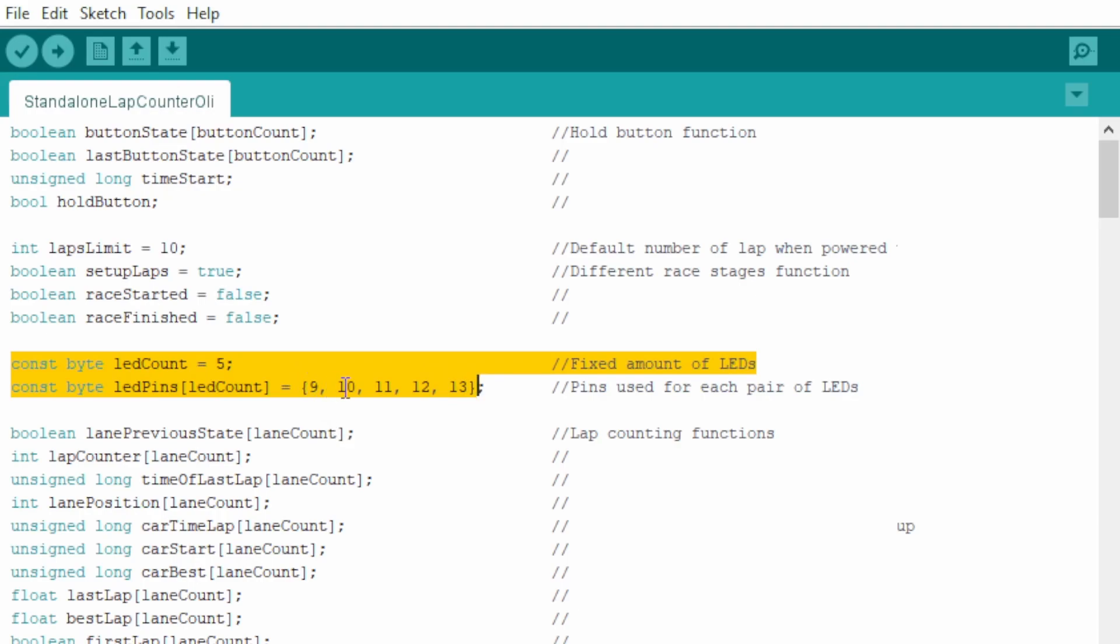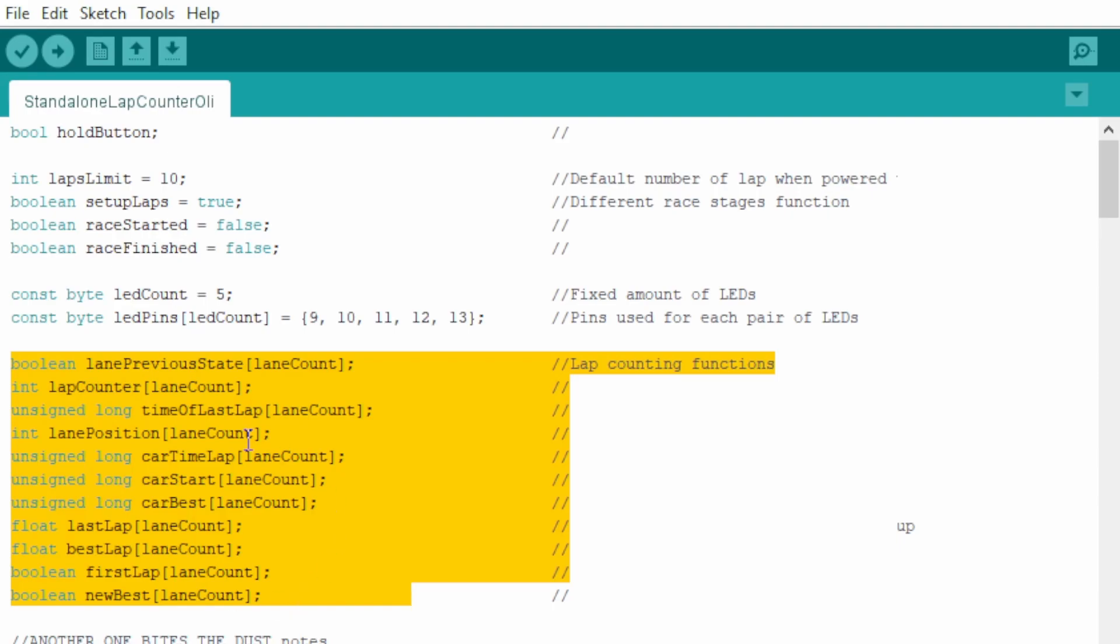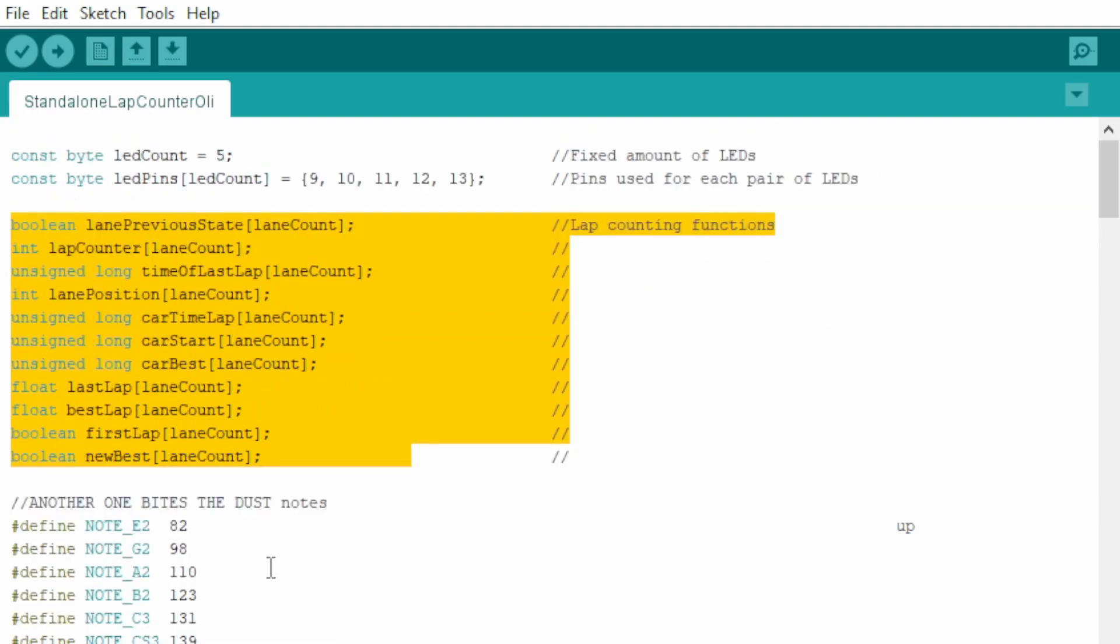This is for the LEDs. If you're having less LEDs, let's say if you have three, you need to put three here as well. You shouldn't touch any of that because that's to do with lap counting.